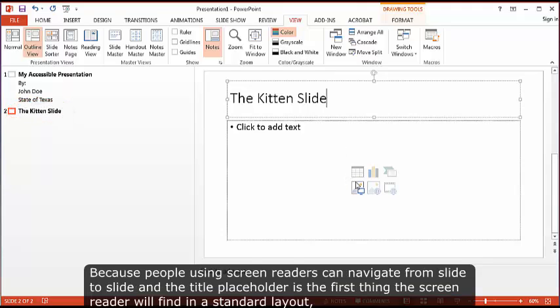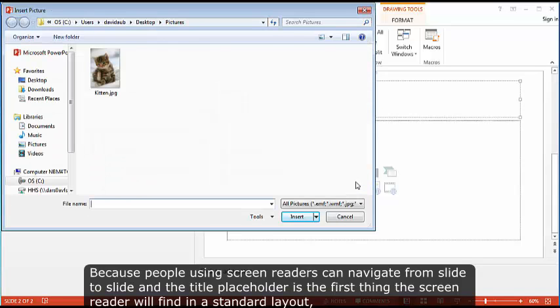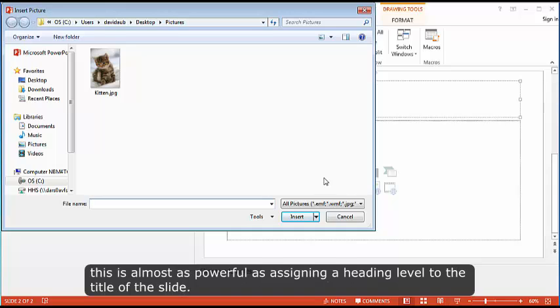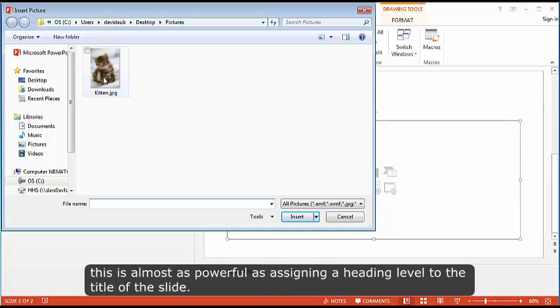Because people using screen readers can navigate from slide to slide and the title placeholder is the first thing the screen reader will find in a standard layout, this is almost as powerful as assigning a heading level to the title of the slide.